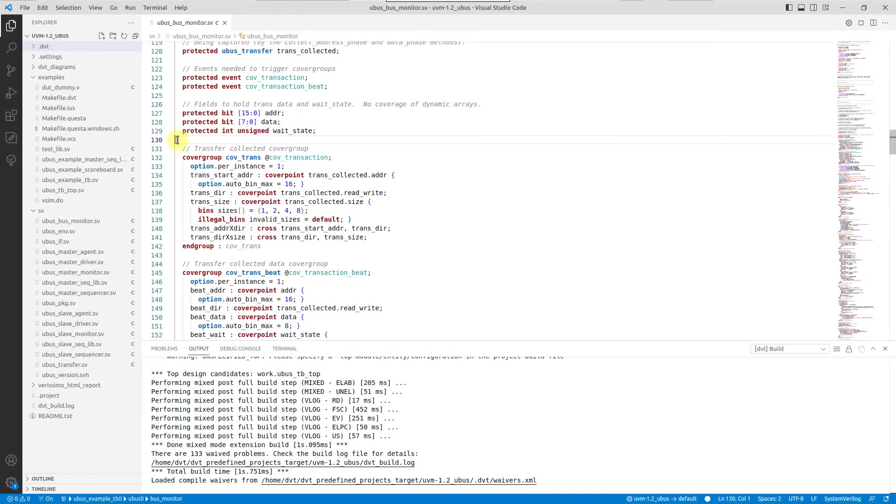Verissimo System Verilog Linter is a coding guideline and verification methodology compliance checker that enables engineers to perform a thorough audit of their design and verification code.